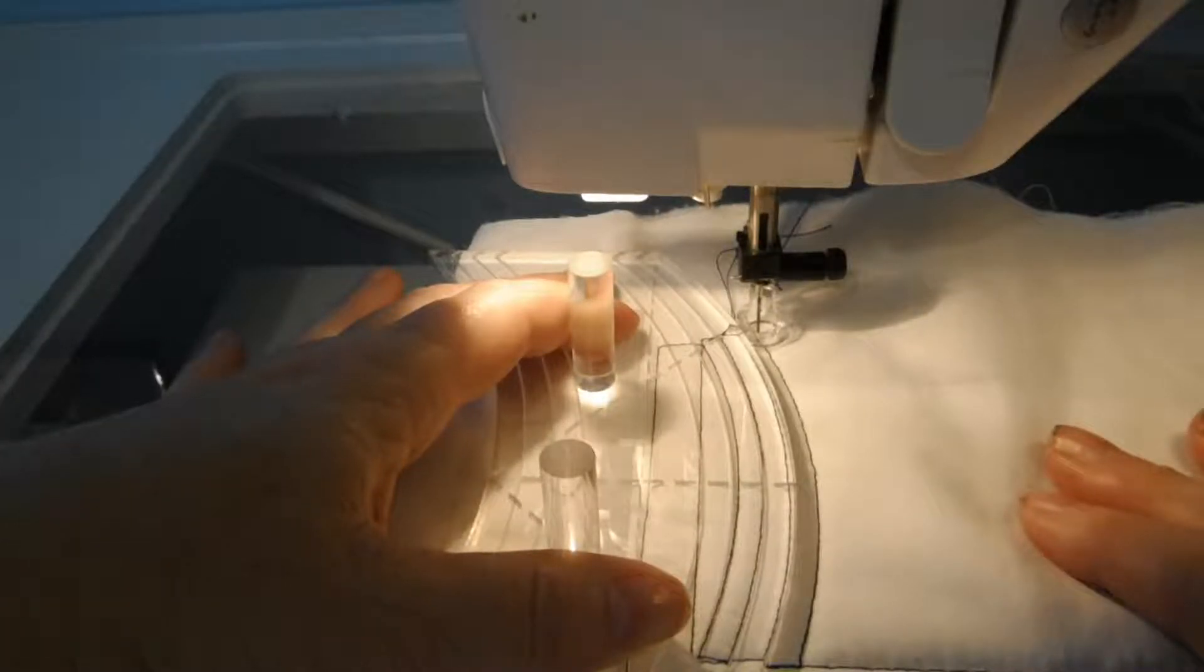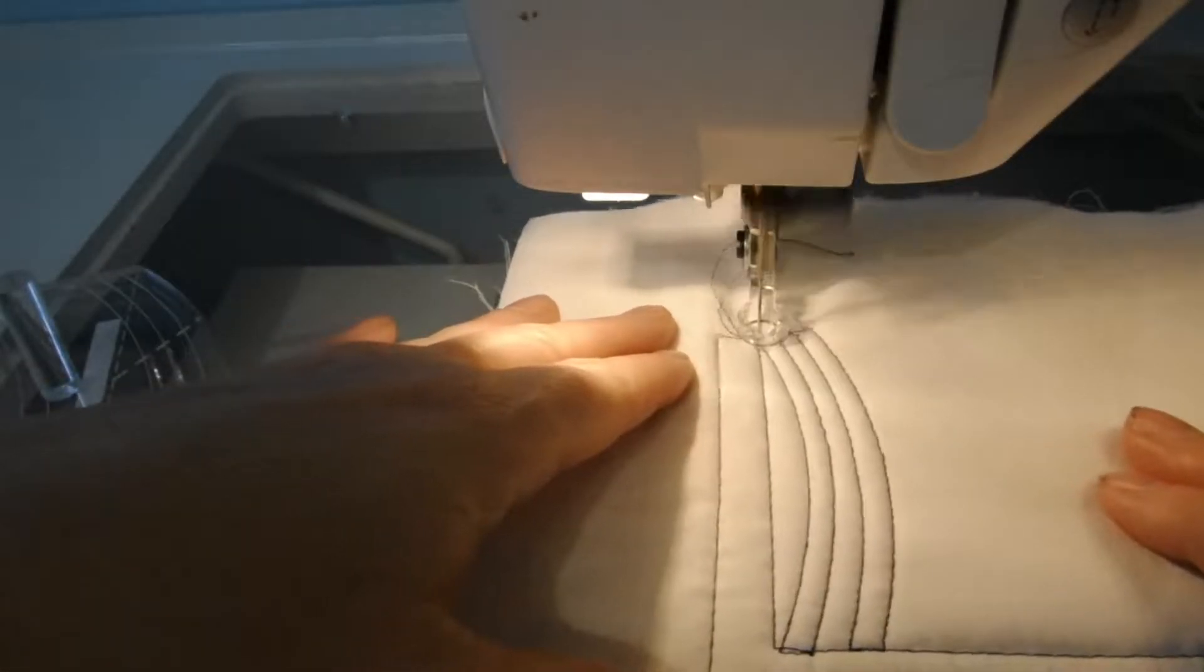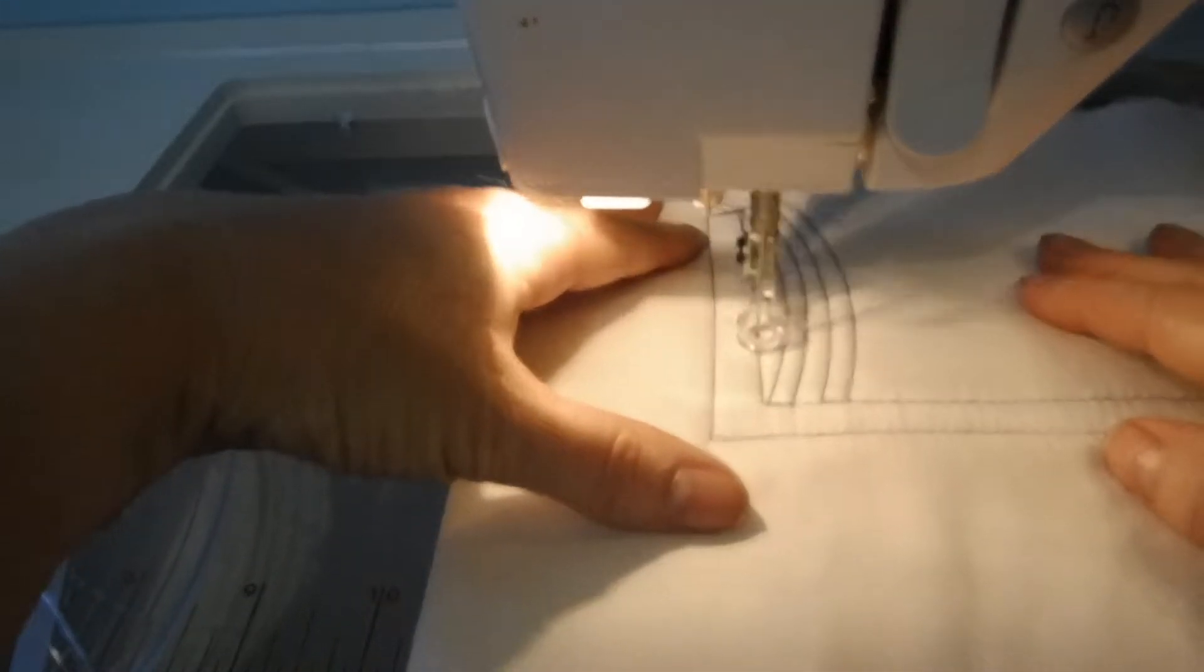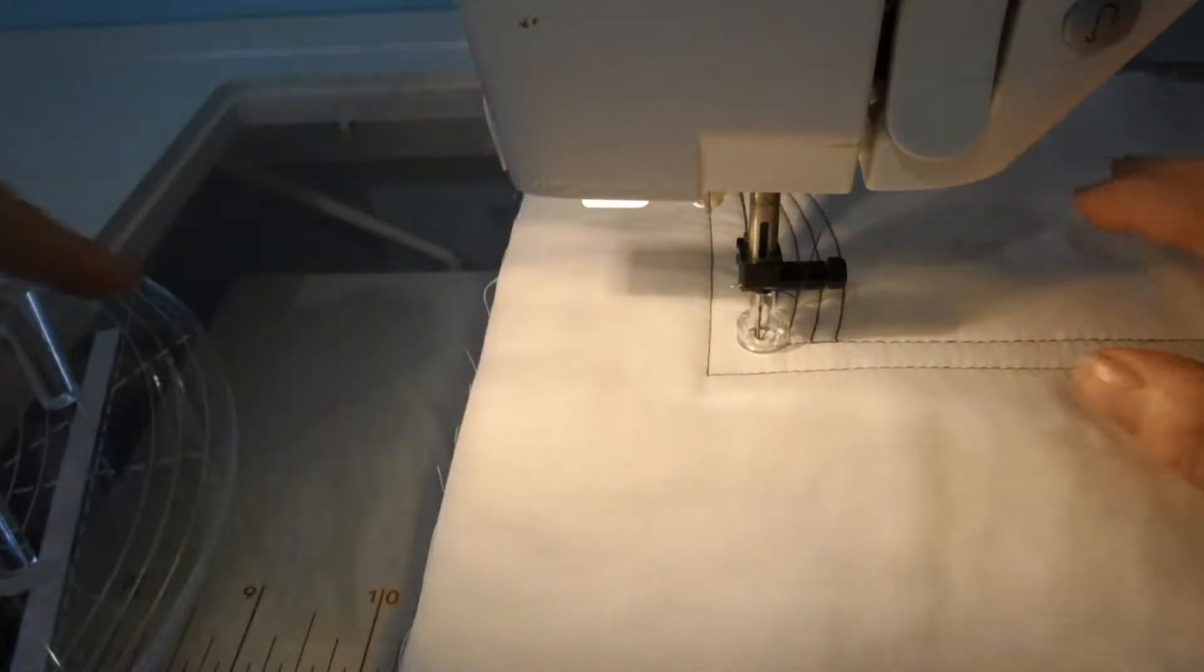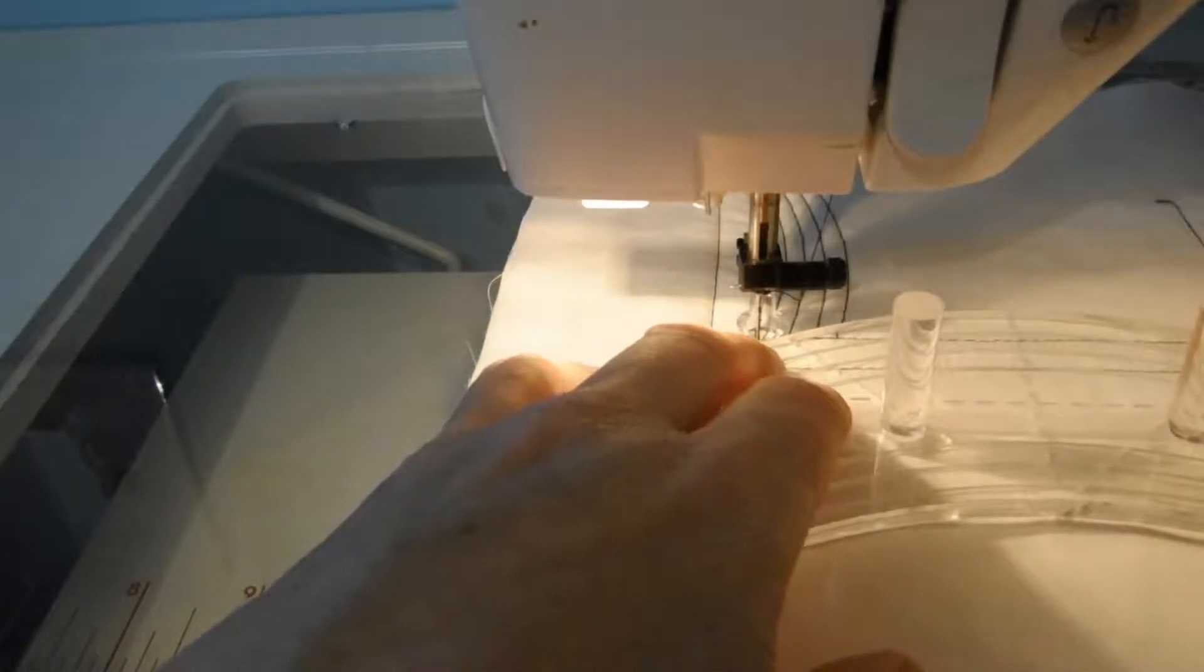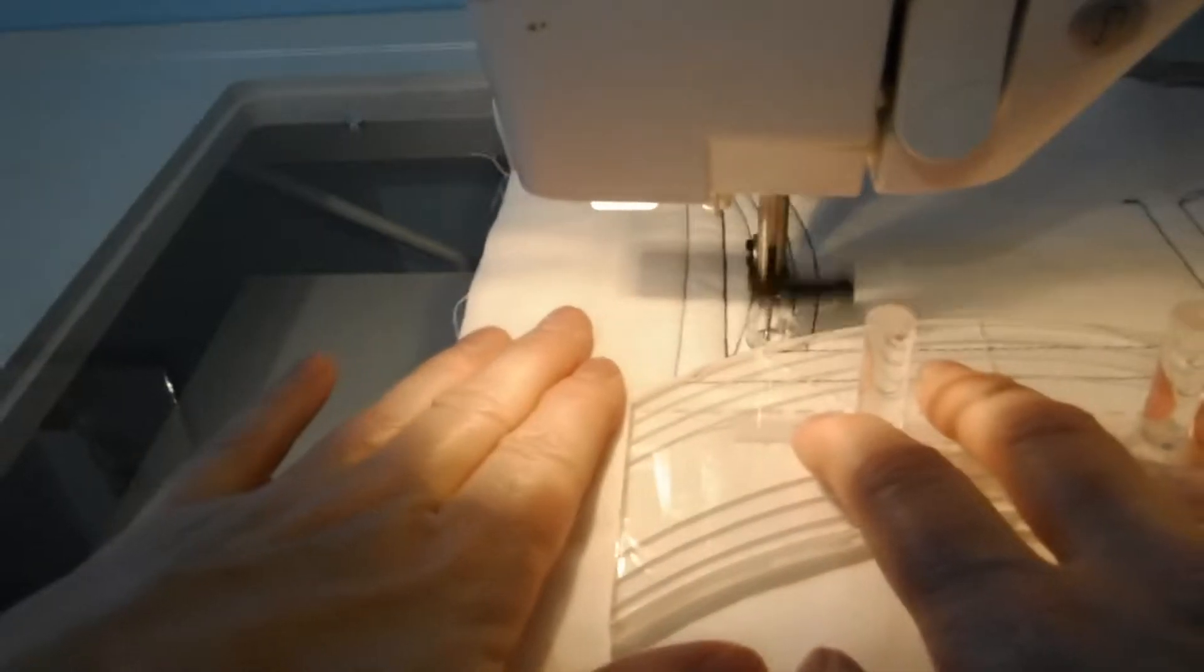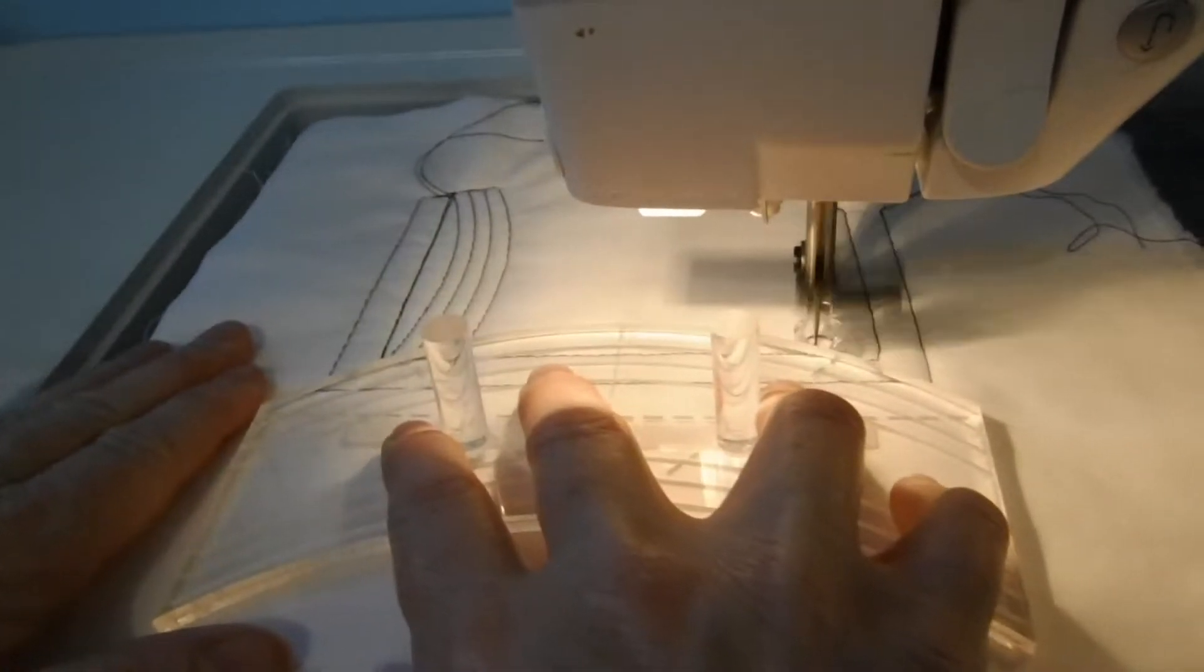So that's the curved, or the arc. And if I come over here, I can use the ruler this way to do an arc going sideways without having to move my fabric and turn it.